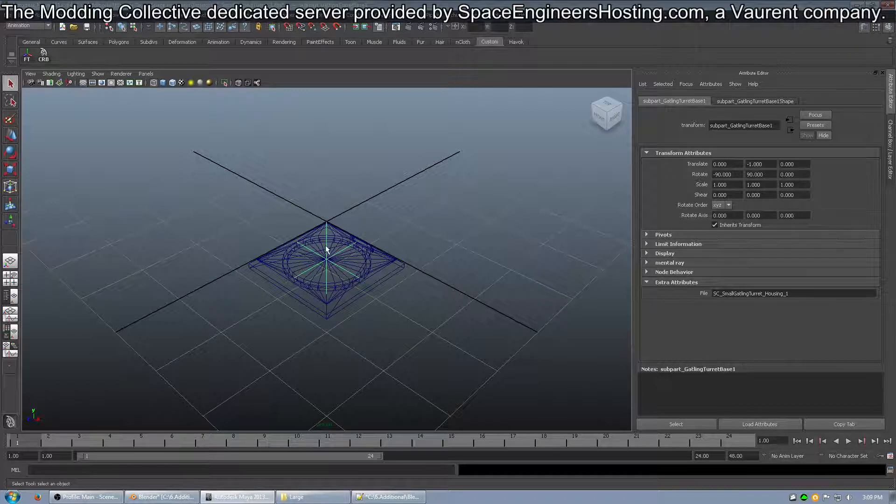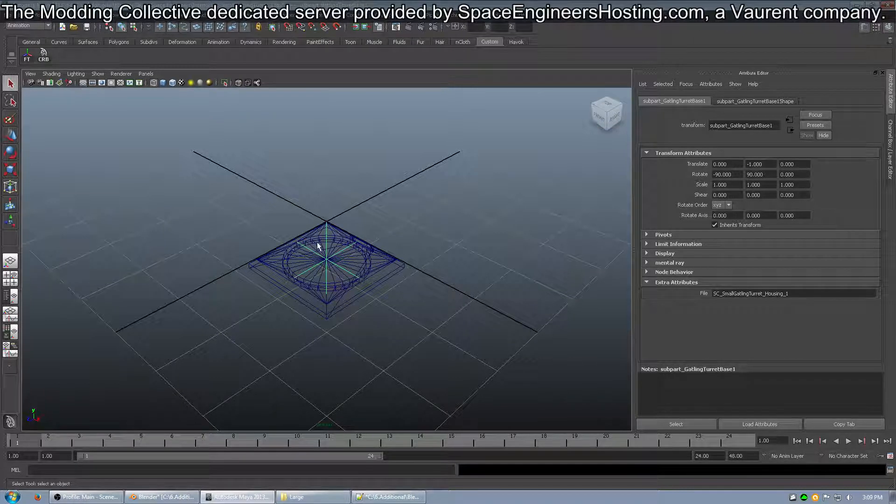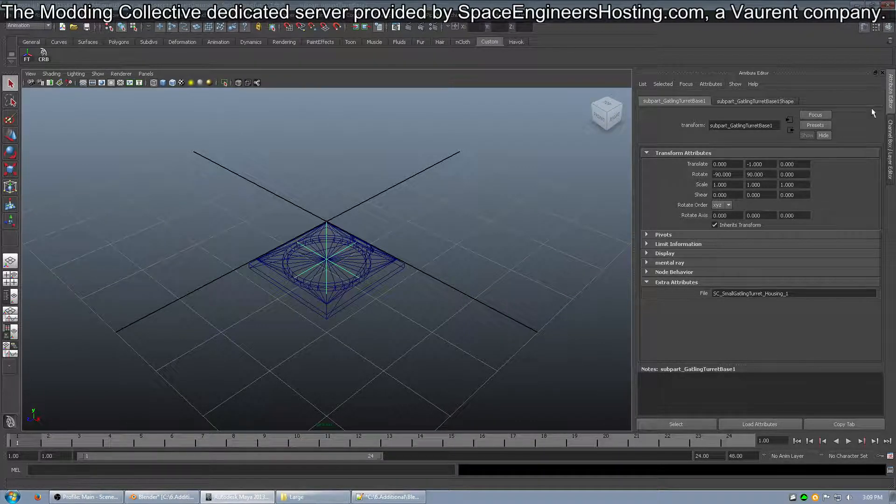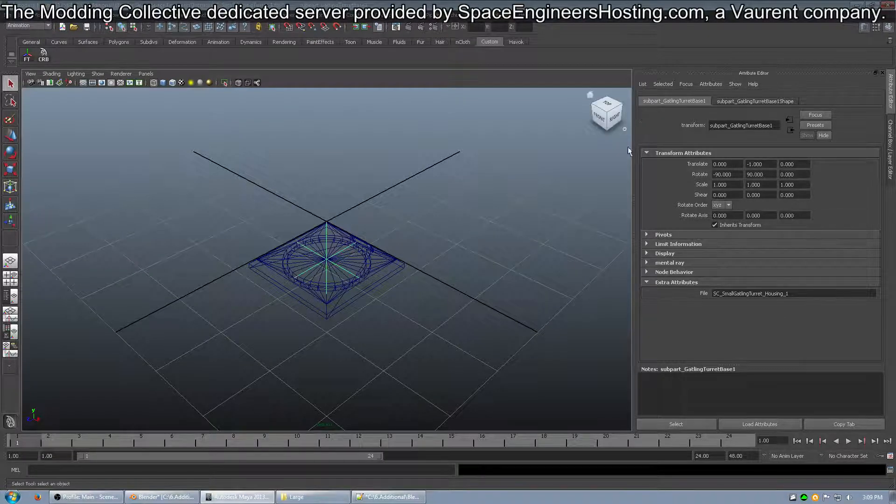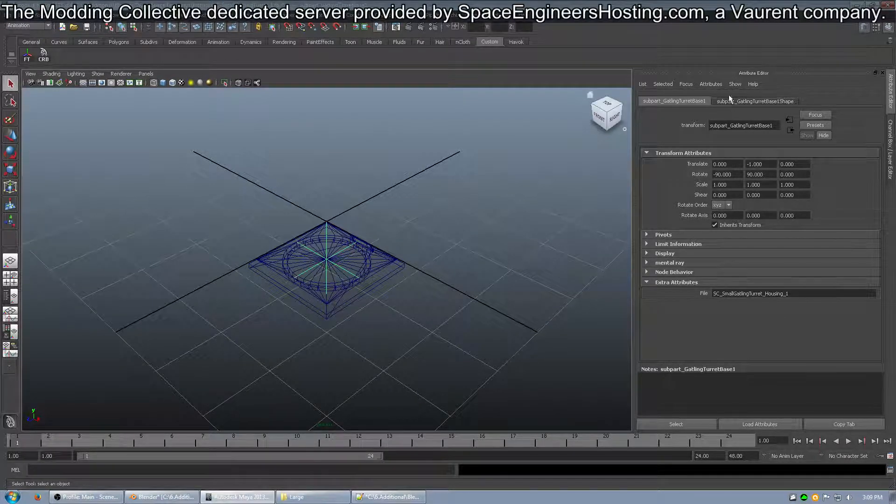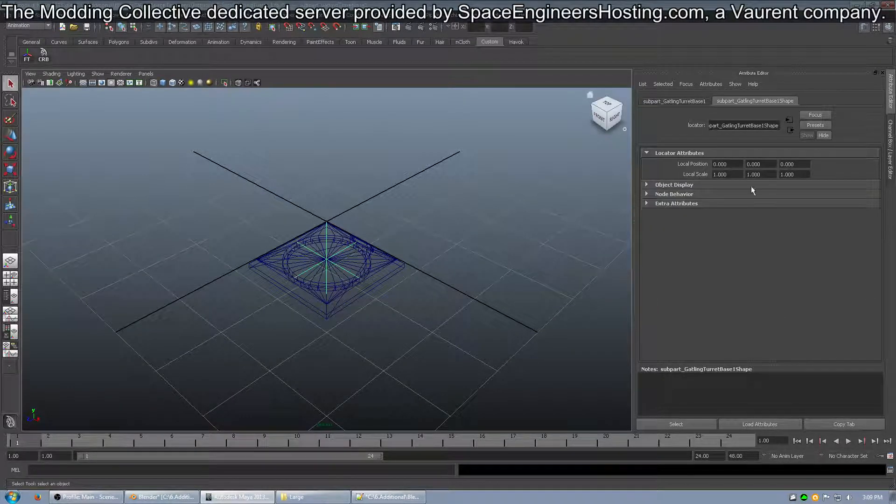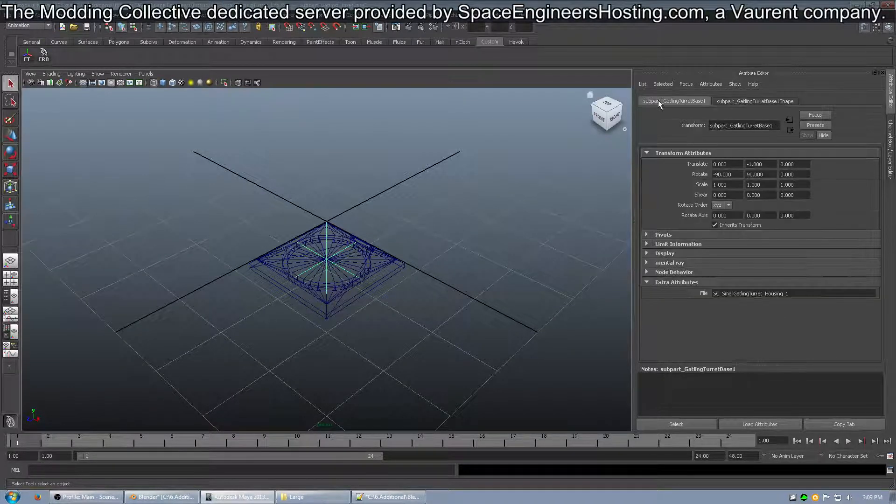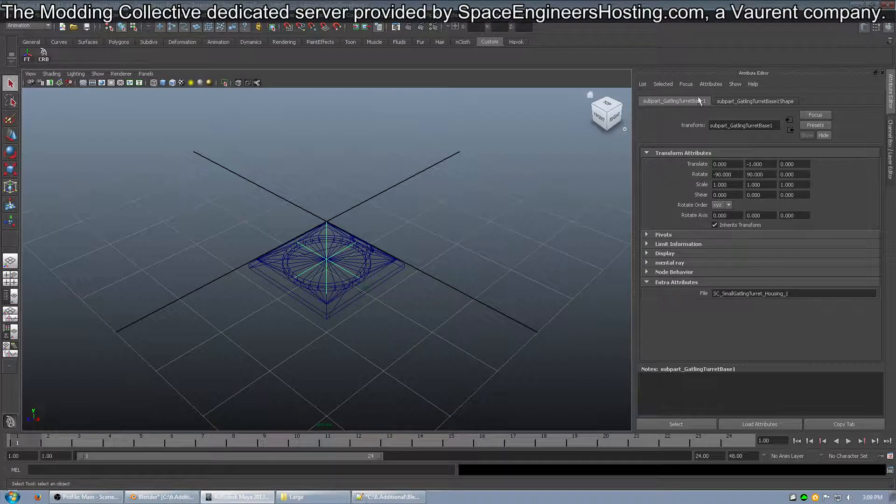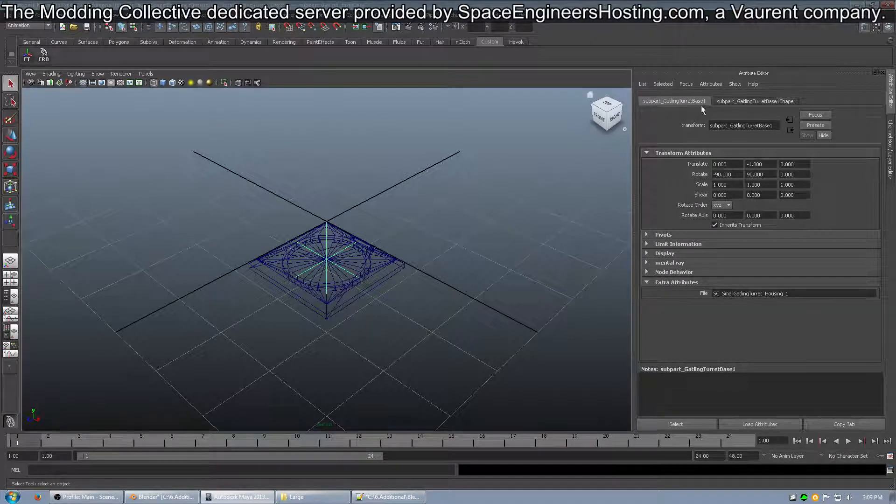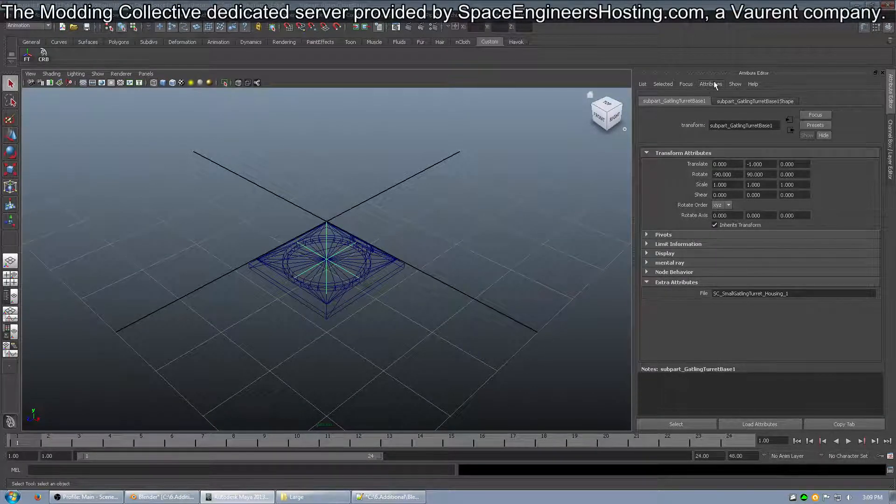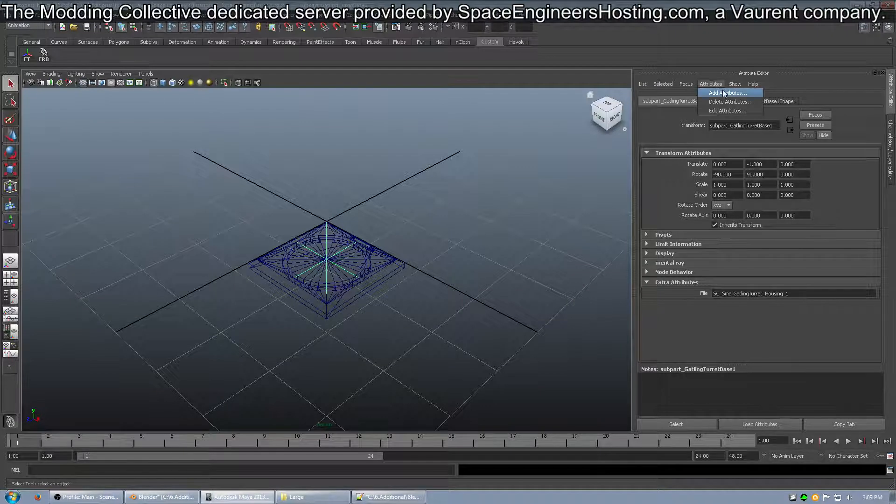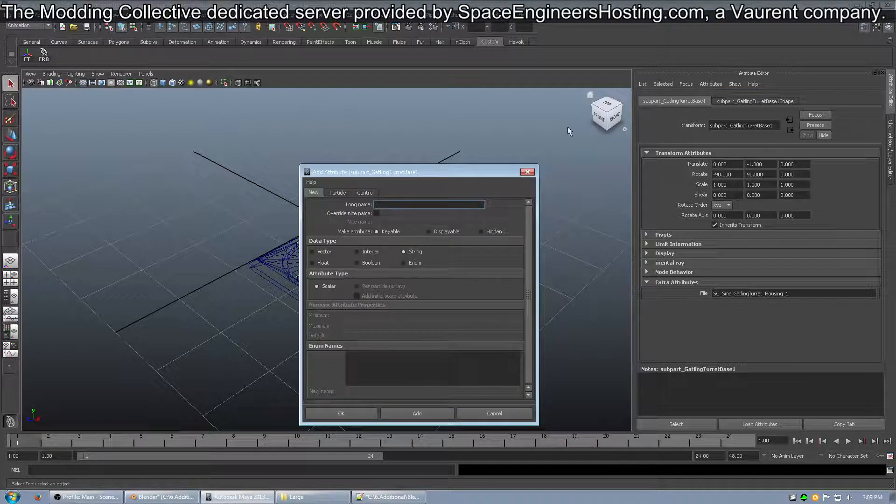So, you have empty selected, and then you go over to the Attribute Editor, so it brings up this. You might be over here. Just go over to the subpart, over here where it doesn't have shape after it, and then go Attributes, Add.